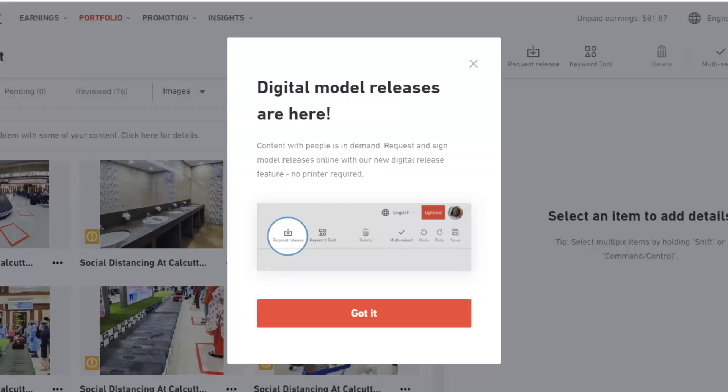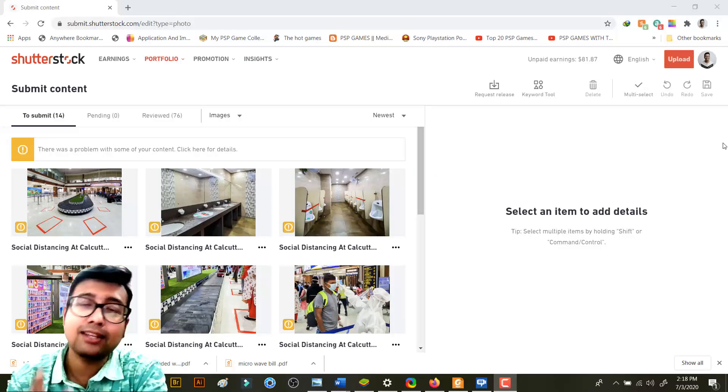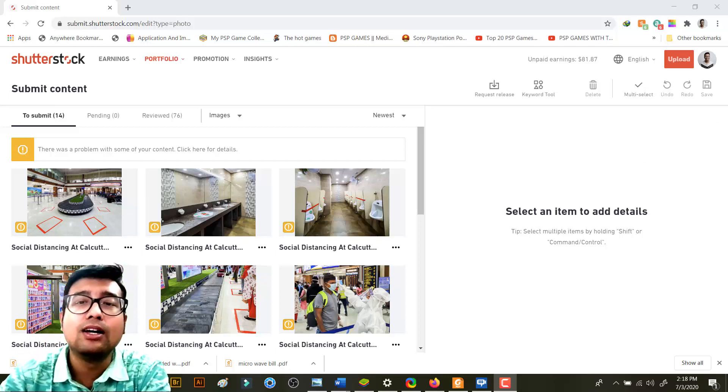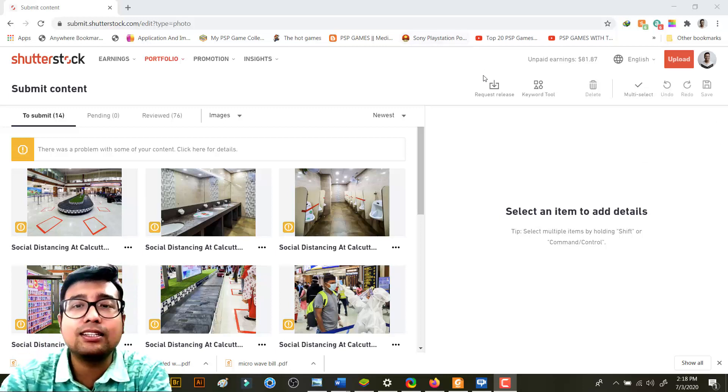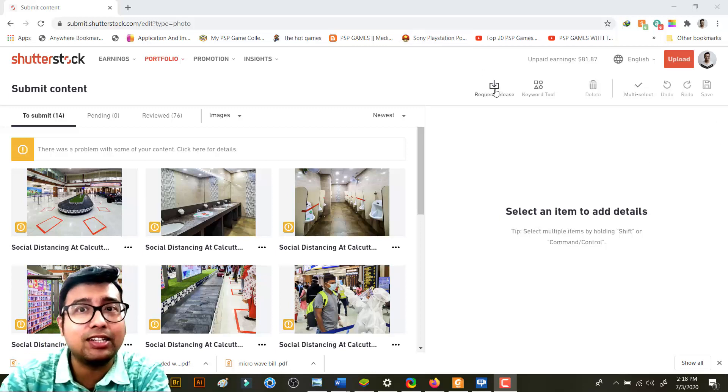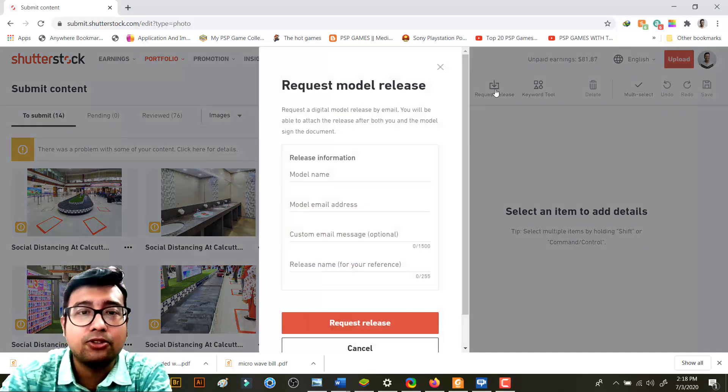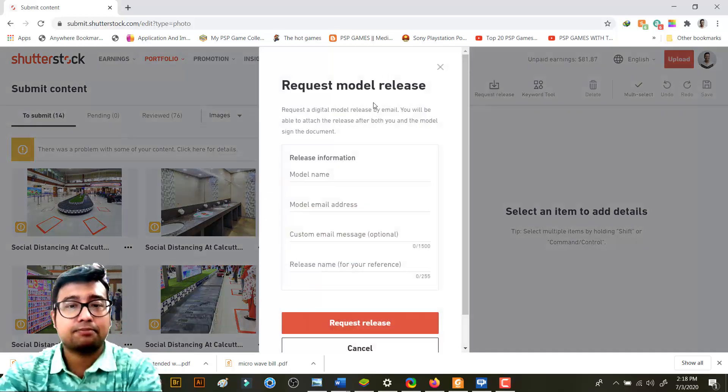So what you need to do is you don't need printer and paper anymore. What exactly you need to do? You see there is an option called digital release - this is brand new. You need to click on that.